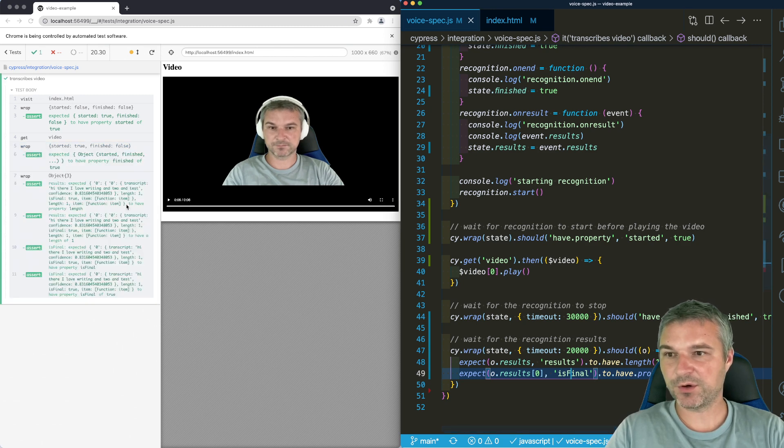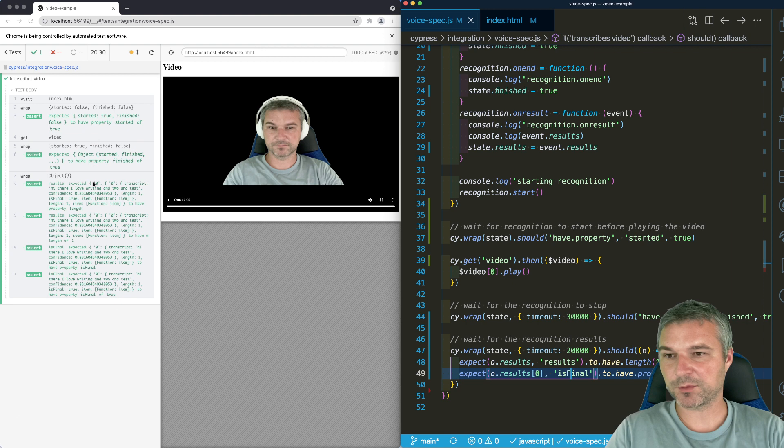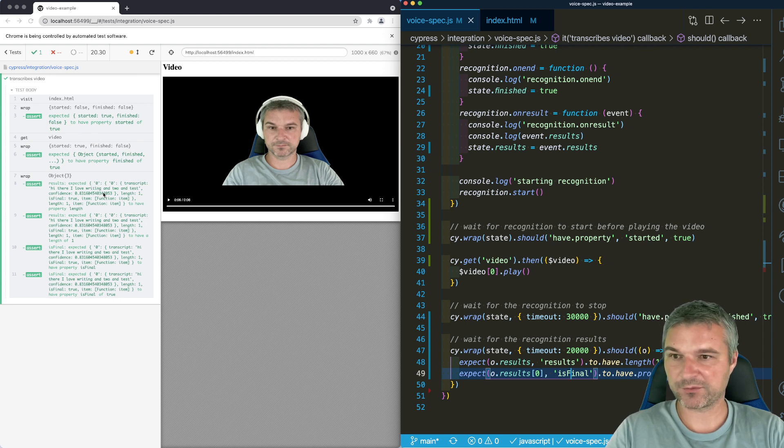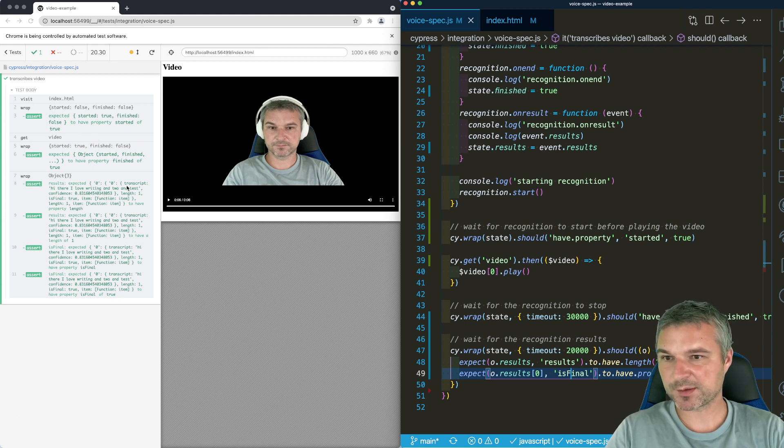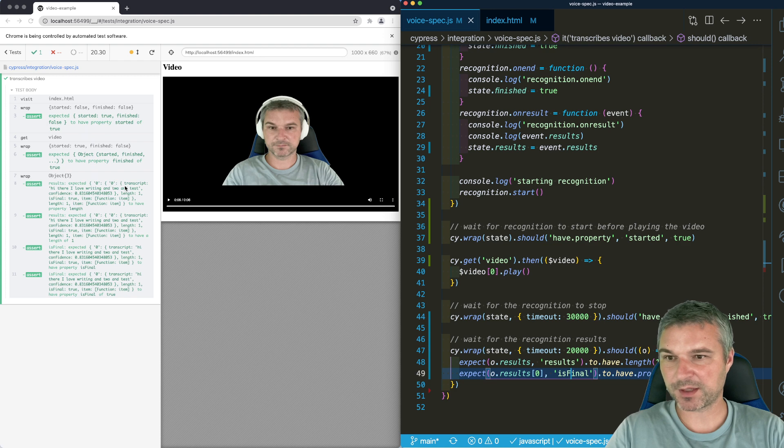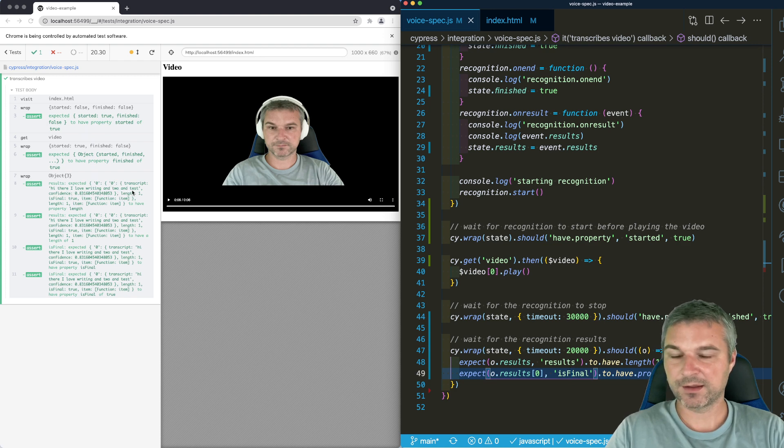Okay, so notice that it was waiting for a transcript to come through. We can see the transcript right here in the results object.